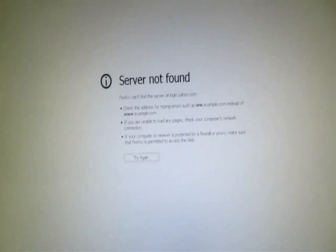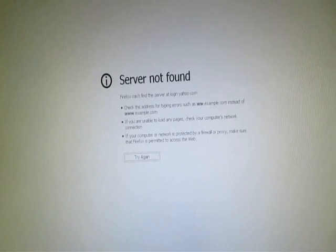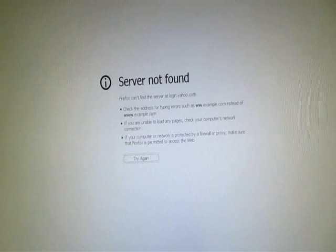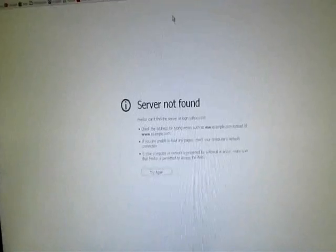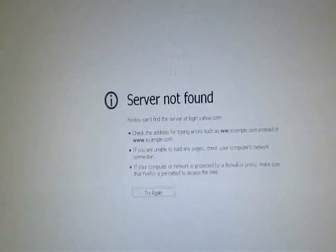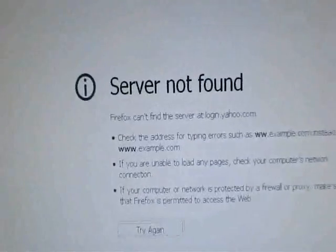So yeah. Pretty good, huh? So what do you do when the server is not found?